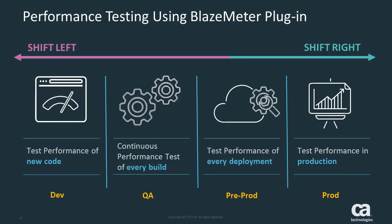CA Continuous Delivery Director integrates with BlazeMeter to help you quickly deliver reliable innovation to your customers in a continuous delivery pipeline. As you've seen, the BlazeMeter plugin lets you run cloud-based BlazeMeter performance tests directly from CA Continuous Delivery Director.